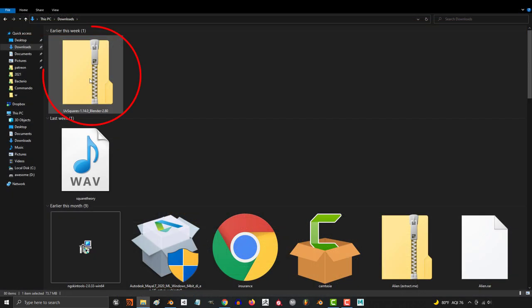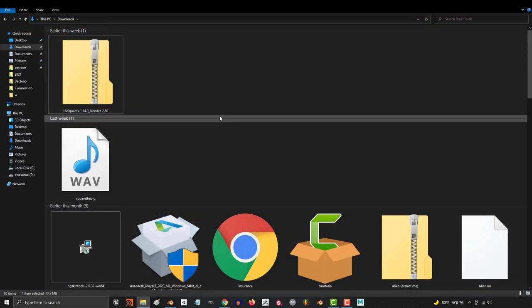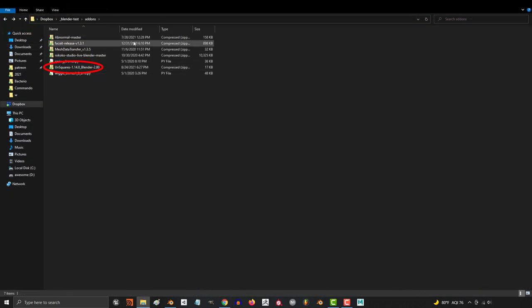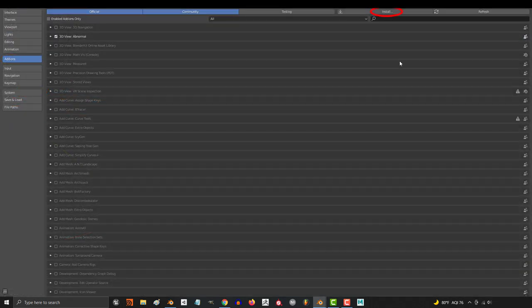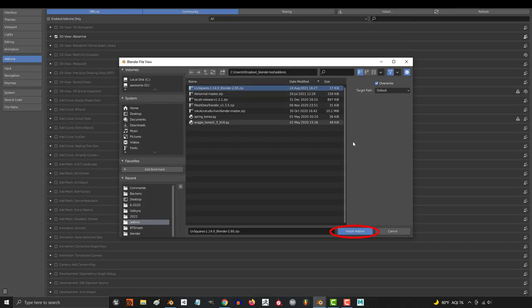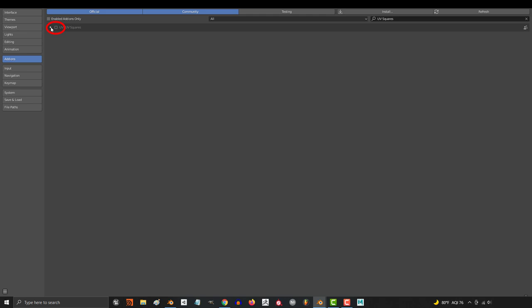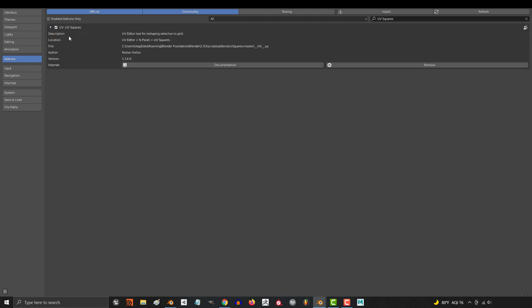From there, you'll get a zip file. Just drag it wherever all your other Blender add-ons are. Go to Edit, Preferences, Add-ons, Install, find the zip file, Accept, and make sure the checkbox next to it is active.